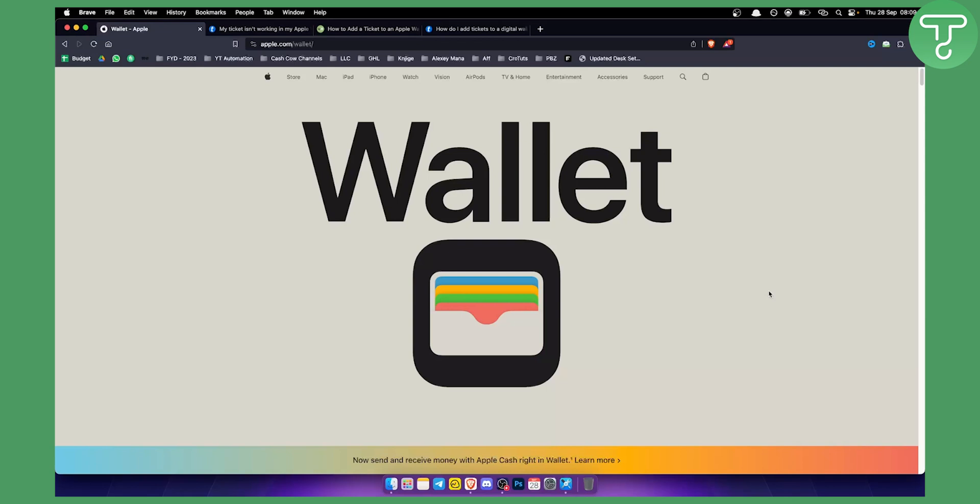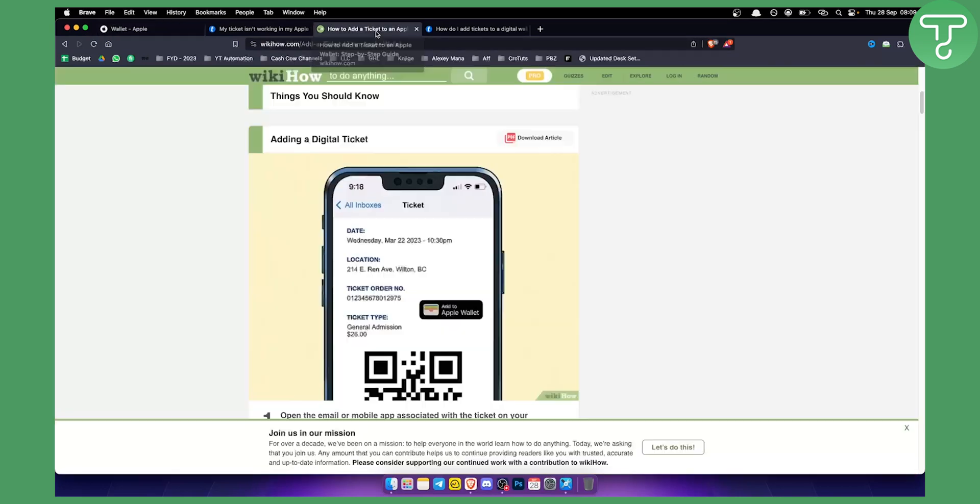You can also add different tickets to Apple Wallet the same way you would add Ticketmaster tickets. So let me show you how to add tickets to your Apple Wallet.